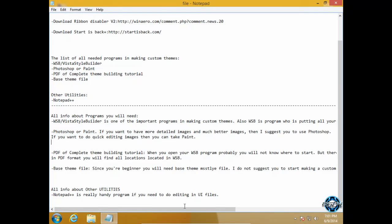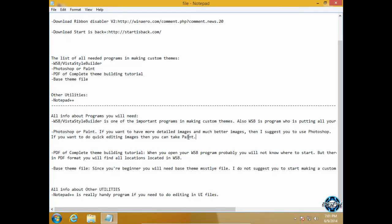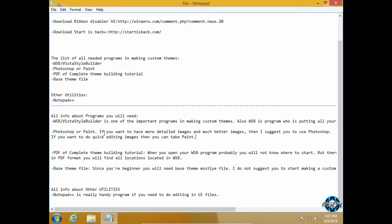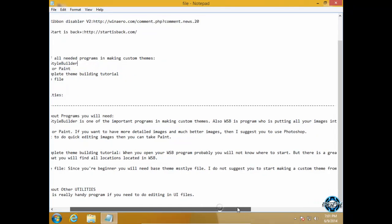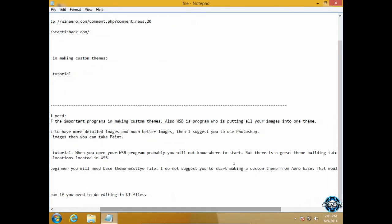But of course you will get low quality images compared to Photoshop. So I really suggest you to use Photoshop for making custom images. After that you will have to download PDF file of complete theme building tutorial. When you open WSB, which is Vista Style Builder, you probably will not know where to start.